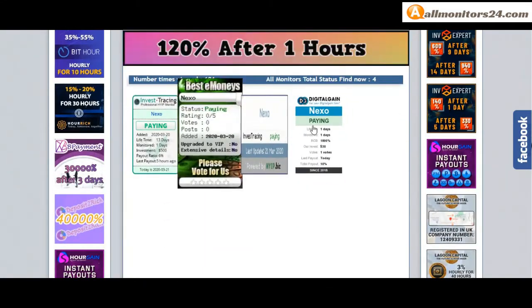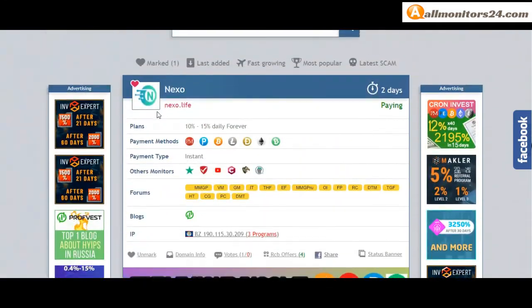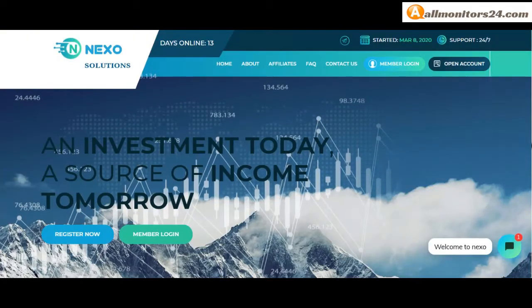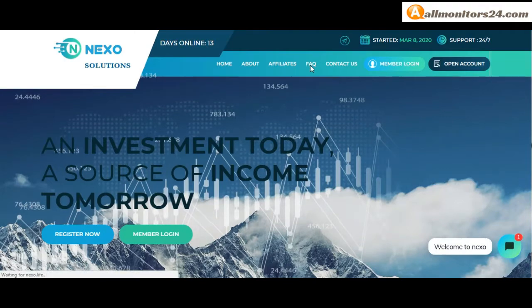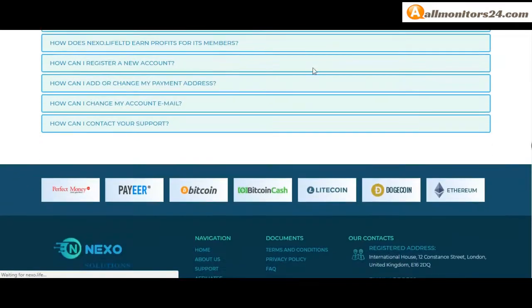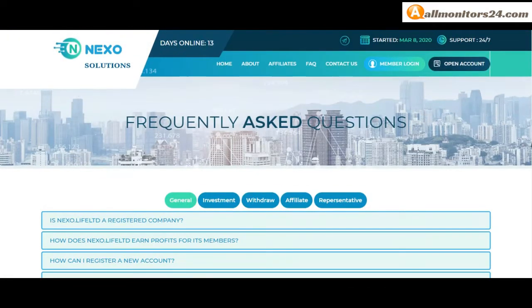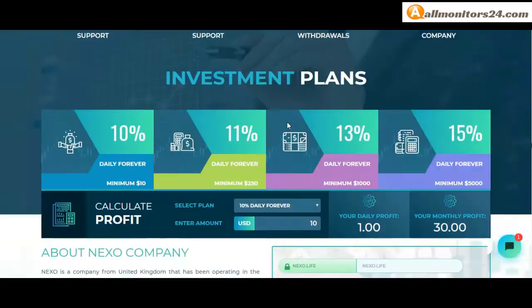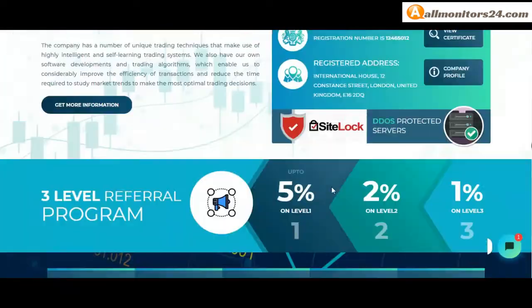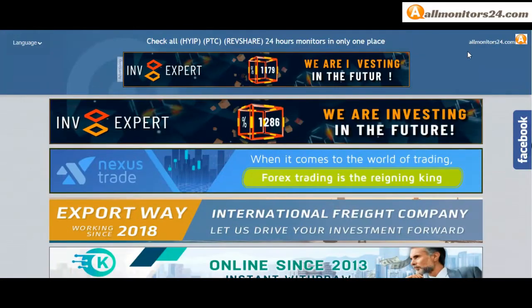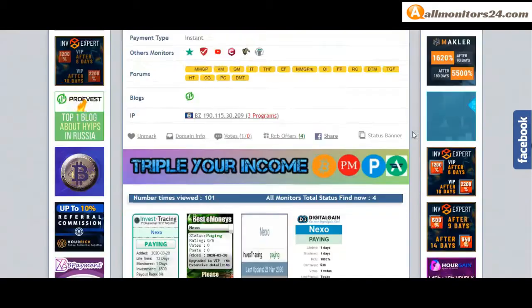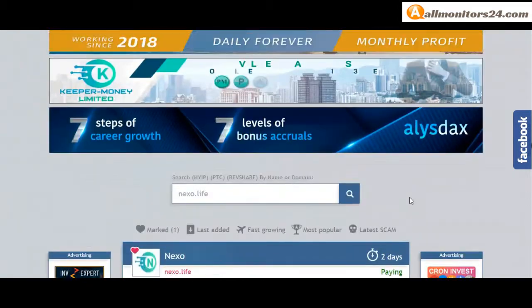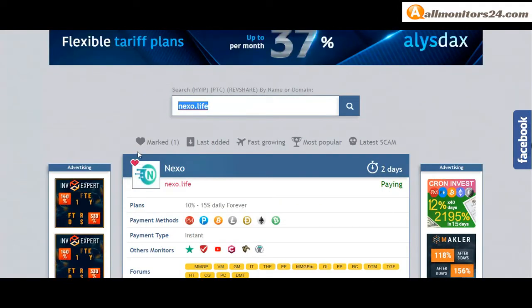Click here and go to Nexo.life. Check frequently asked questions, you'll find many information you can check here and read. So don't waste your time, sign up and log in, choose plan, invest, make money, and visit our site every day allmonitors24.com for every update. Good luck, take care.